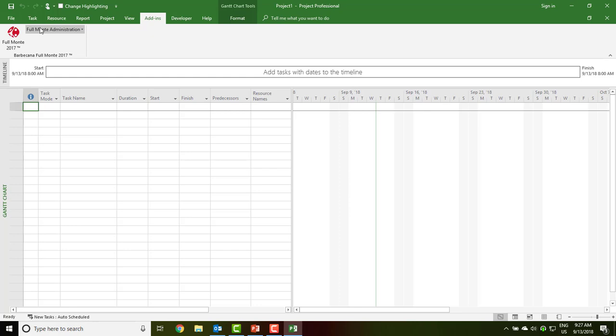As previously mentioned, the software is fully functional for a 30-day trial period. After 30 days, the software changes to academic mode unless a purchase license key is registered with the software.